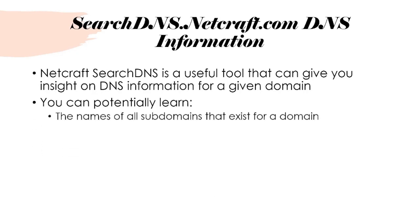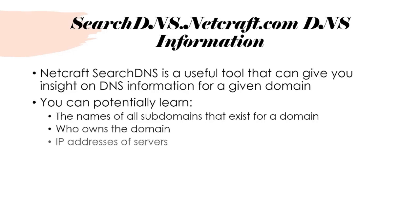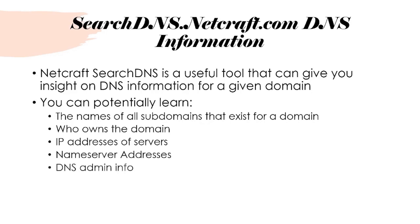You can potentially learn things like the names of all the subdomains that exist for a domain, who owns that domain, IP addresses of their servers, nameserver addresses, DNS admin information, where these servers or websites are hosted, and you can even learn the operating system that is running on the system.